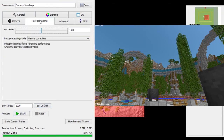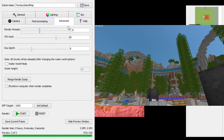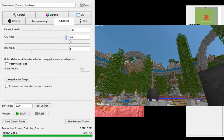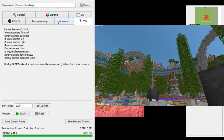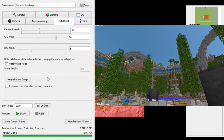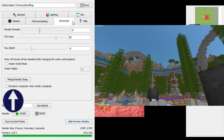You can change presets and go to post-processing and all that stuff. Render threads will automatically set to what they are, and you can set how much of your CPU you want to use. If you want it to go pretty fast you can set it to 100. I normally like 80 so it's not overdoing my computer. You can also merge render dumps.